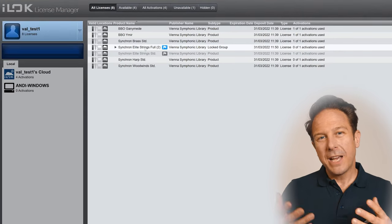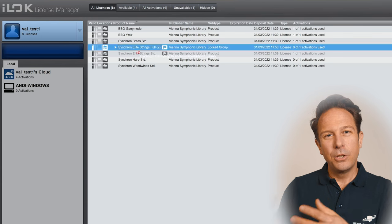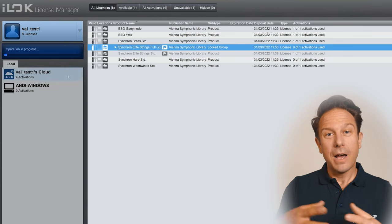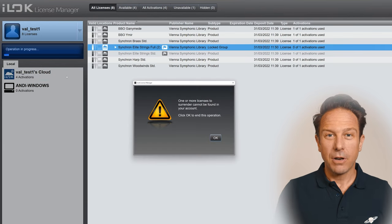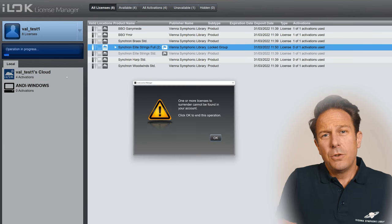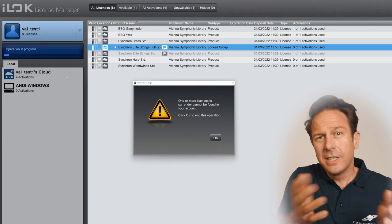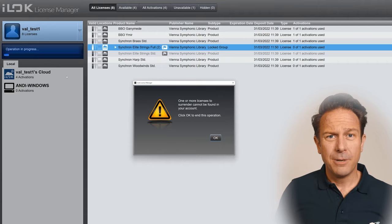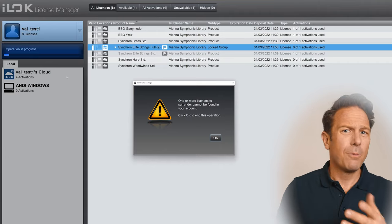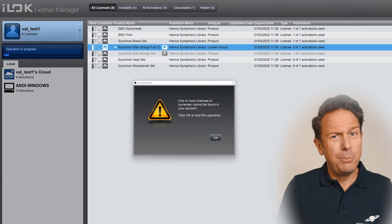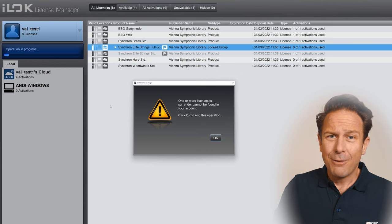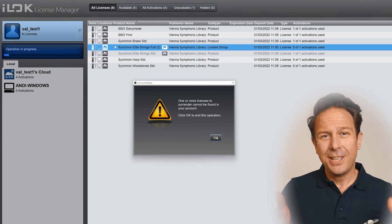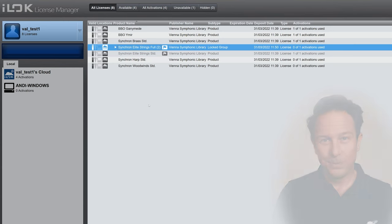You will always be asked whenever your new full library license is added to your account, but you might have just clicked the message away. The wording from iLock could be better, agreed. However, it happens, and here's the solution.